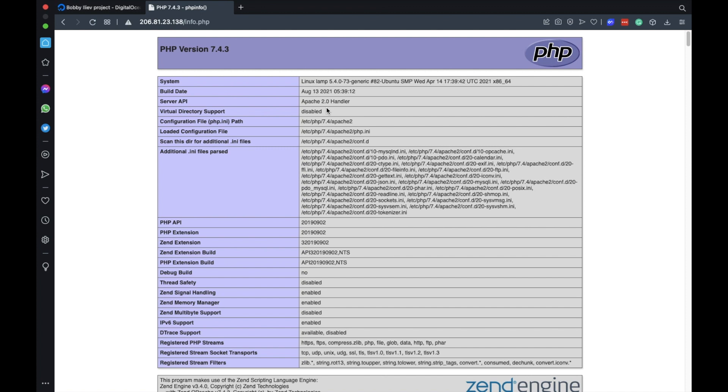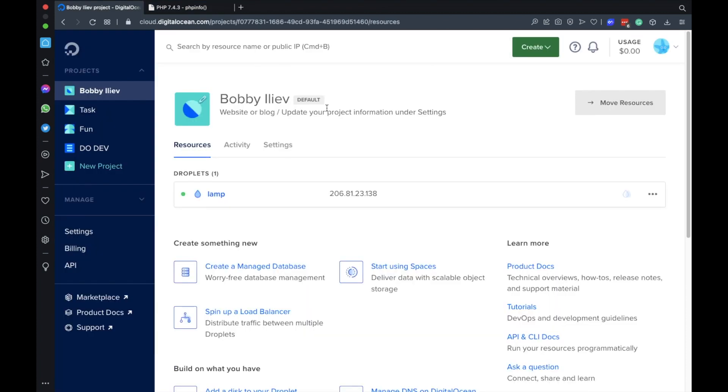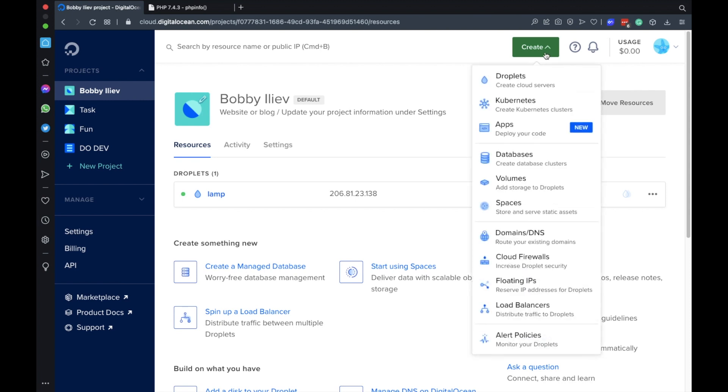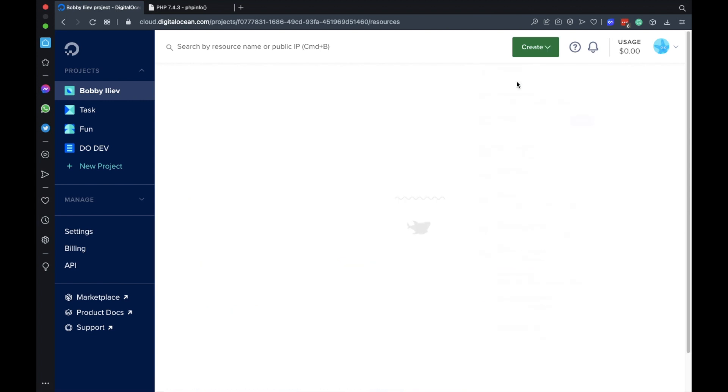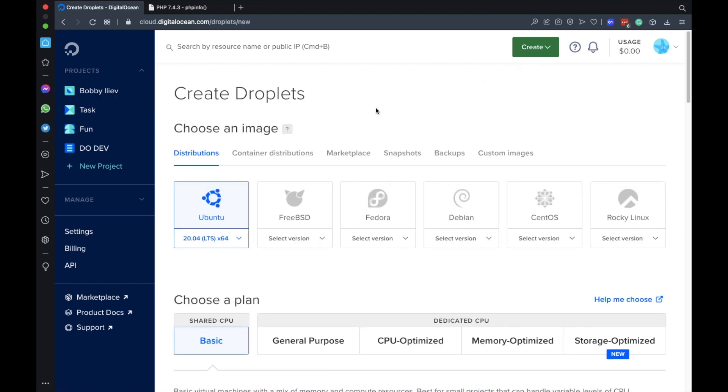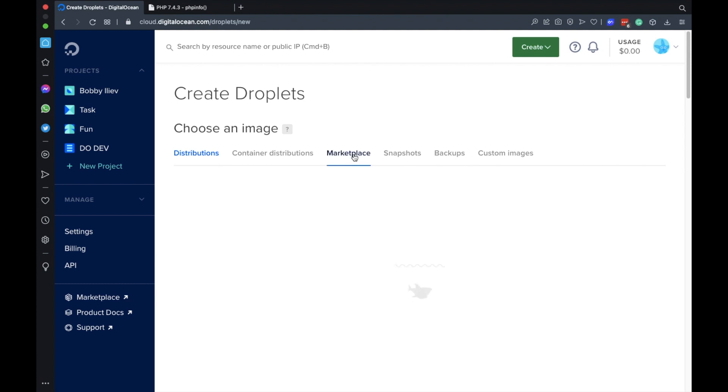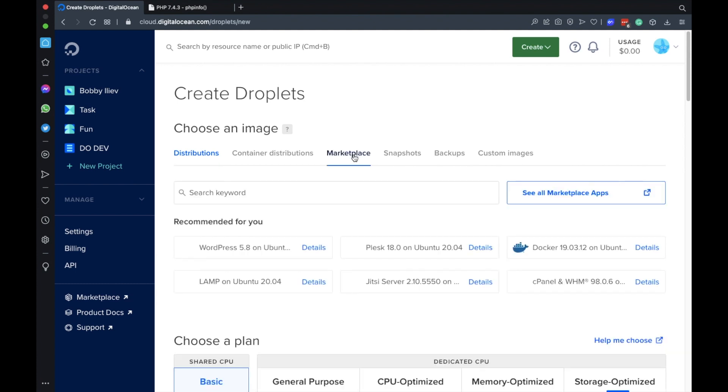So with that we have now installed PHP, Apache and MySQL on our Ubuntu server. I'll go ahead and show you another way that you could get this all set up with one click. If we head again to our DigitalOcean control panel then go to droplets then under the marketplace tab we have a lot of images with pre-installed software and one of those is the LAMP stack.